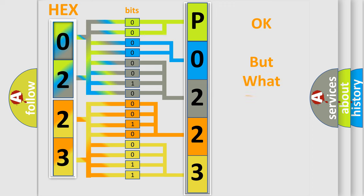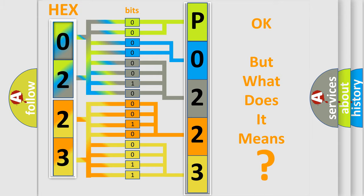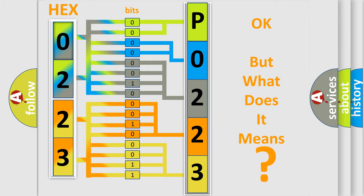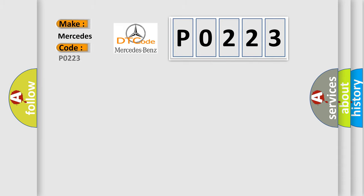The number itself does not make sense to us if we cannot assign information about what it actually expresses. So, what does the Diagnostic Trouble Code P0223 interpret specifically for Mercedes car manufacturers?